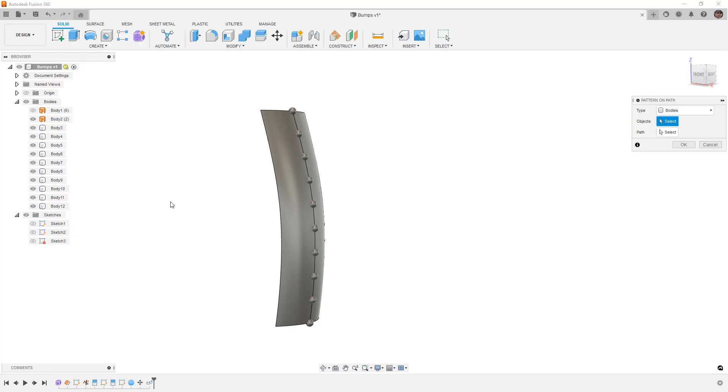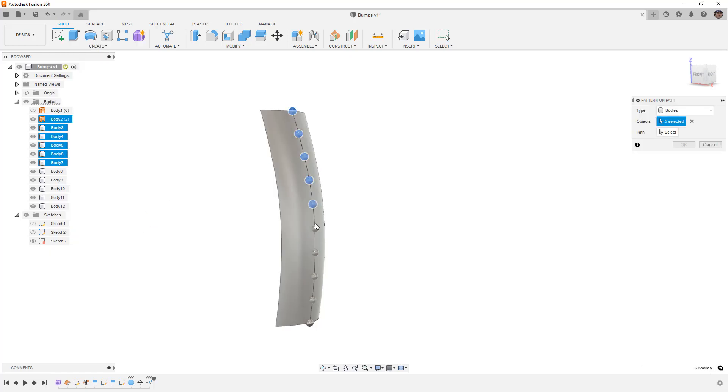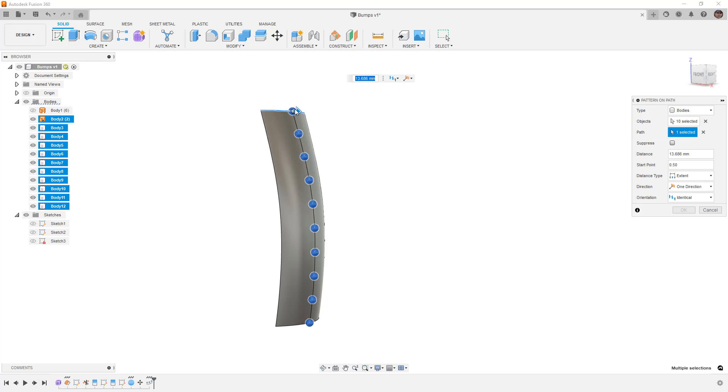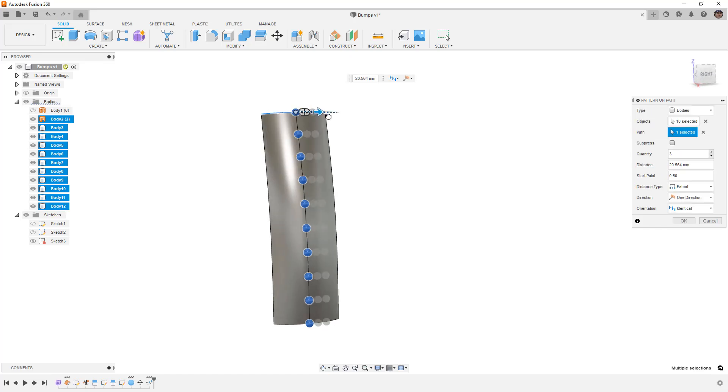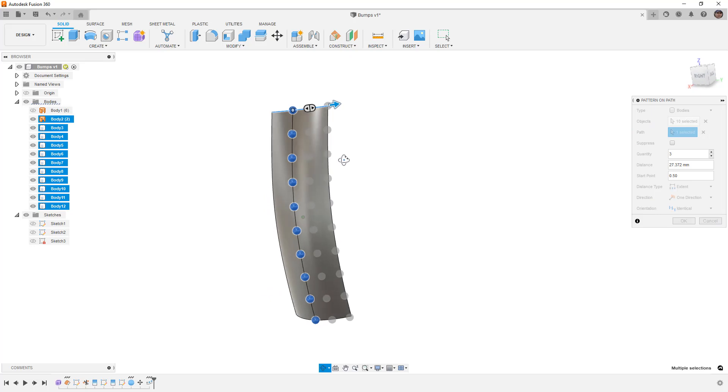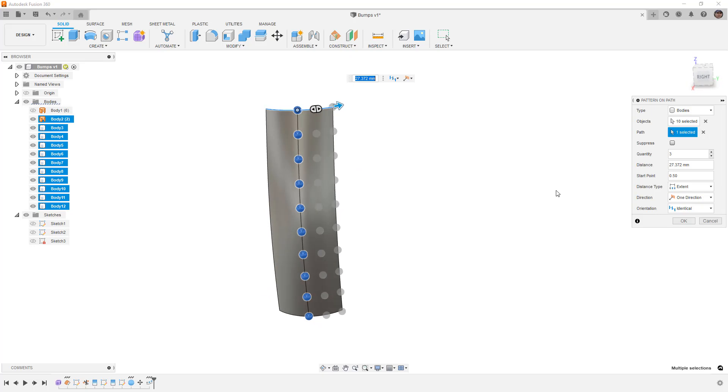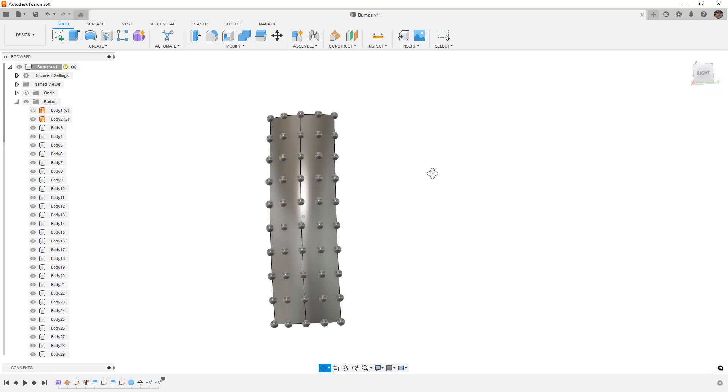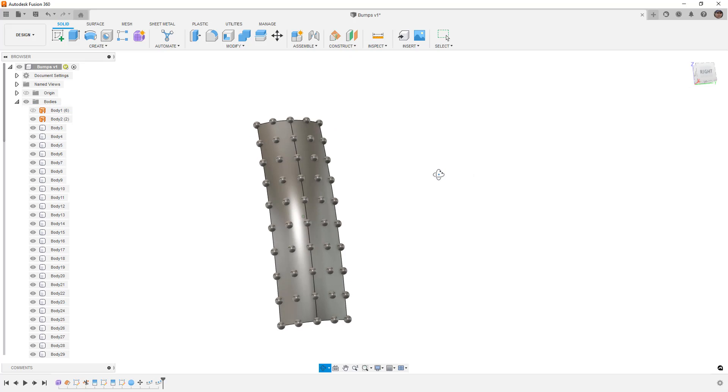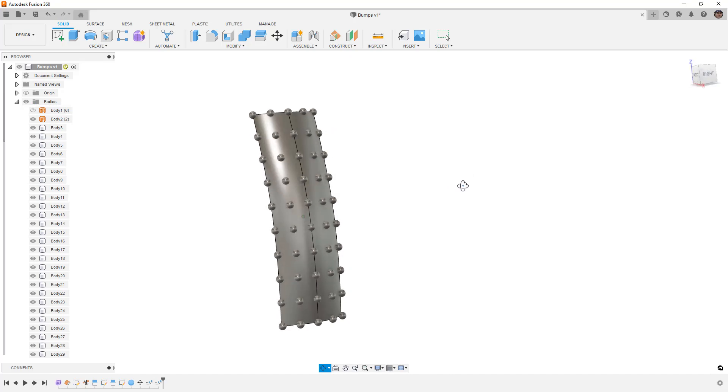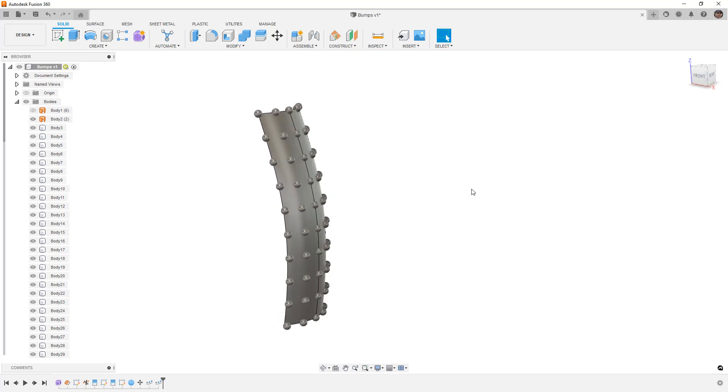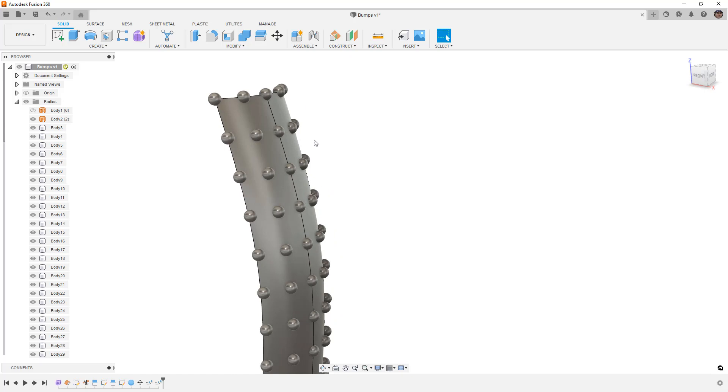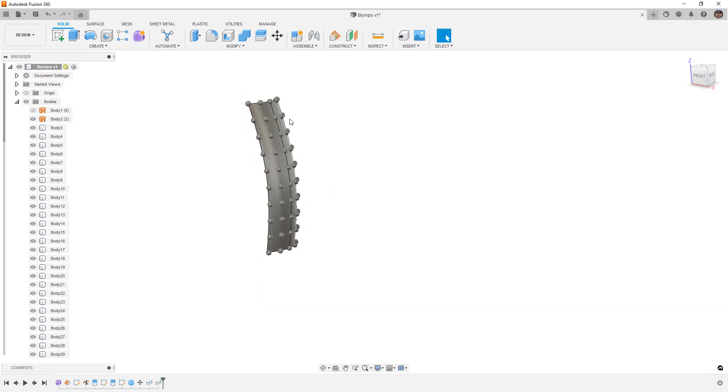Well we can take this same approach. Pattern on path. We can select all the bodies that we want to pattern. And then we can simply use a different curve selection. So in this case I could select the top. I could begin pulling them out. And you can see that those do work out relatively well. We can do this symmetric so that it does go on both sides. We can increment this to five so that we've got two on either side. And that gives us essentially what we're looking for.